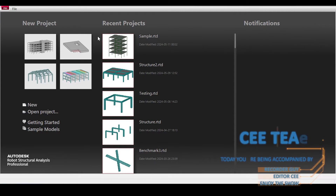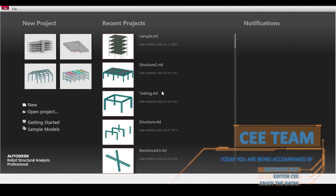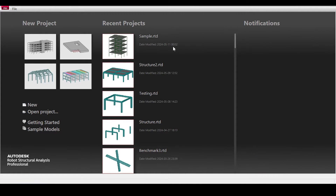Hello everyone and welcome back to a new video in our series on calculation and modeling of seismic loads via ASCE 7-2016. This video is part of a bigger series covering the theory, and today we're going to implement the model in Robot and check if the results coincide with our manual calculation.